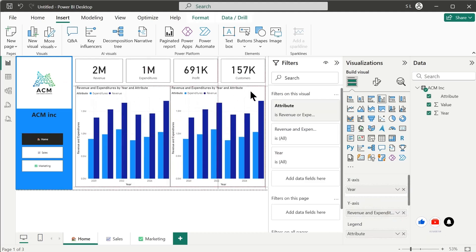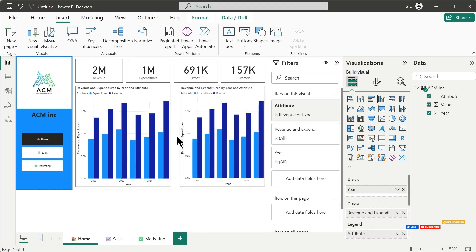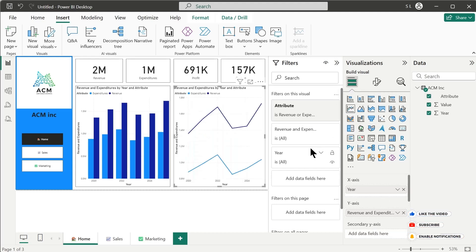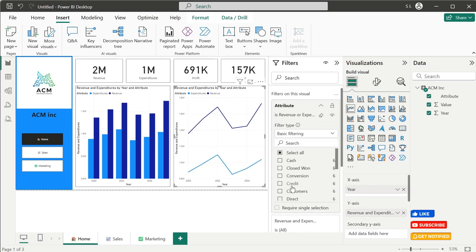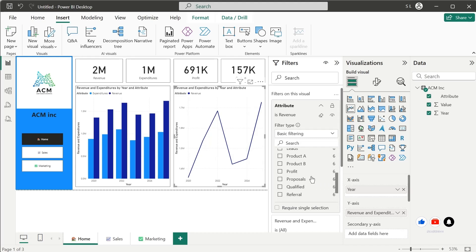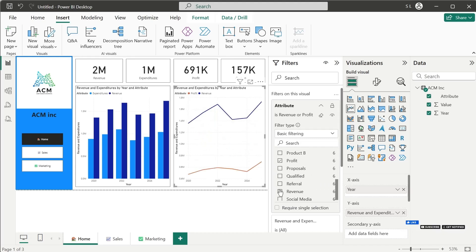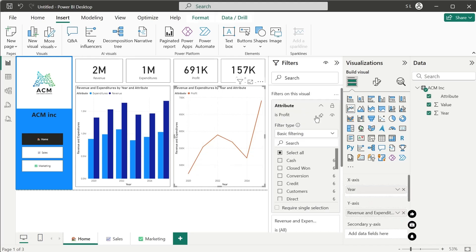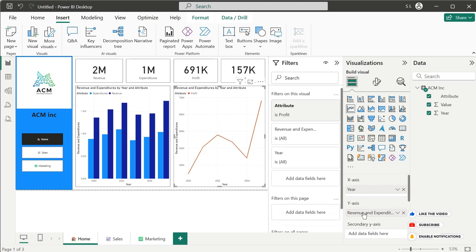We can rename this chart to Revenue and Expenditures. Now let's copy this chart and paste it, then change it to a line chart. From the Attributes filter we can select Profit — so now this chart will show Profit for all years. We can rename this to Profit as well. Our home page is now complete.